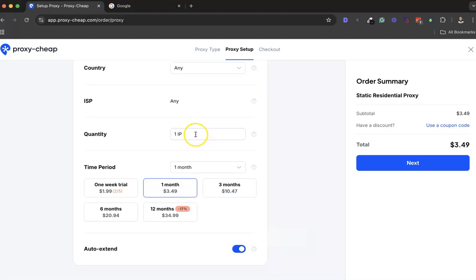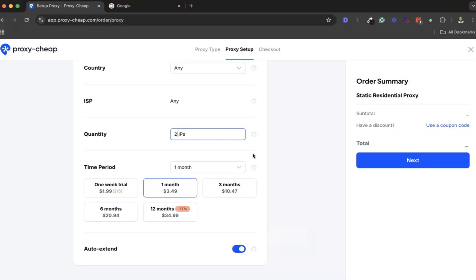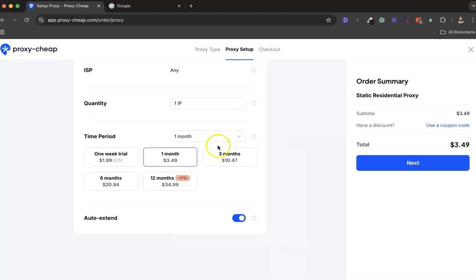The ISP - any. Quantity would be one. If you want to buy two, you can choose to buy two here. That's going to - oh sorry, I put 20 here. I choose to buy two IPs. But by default, I usually just buy one for my project.